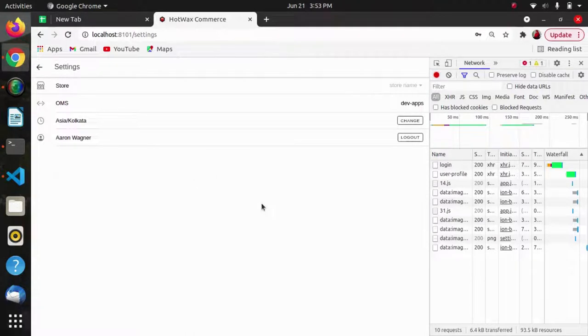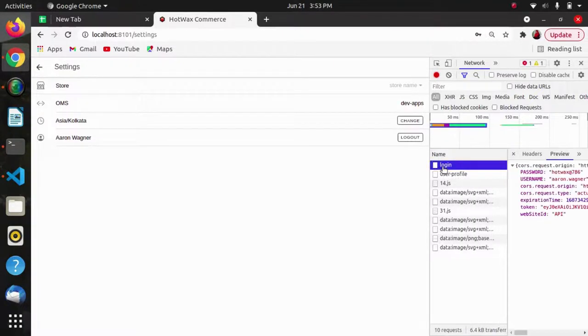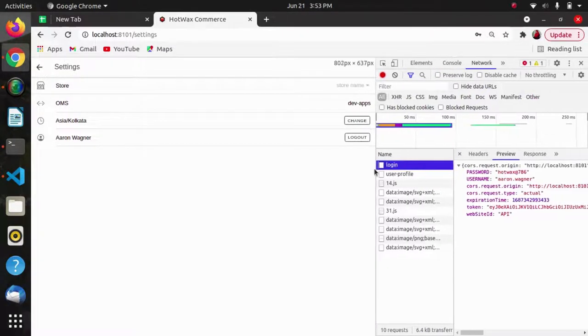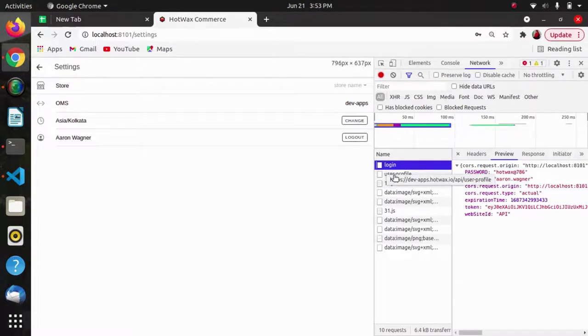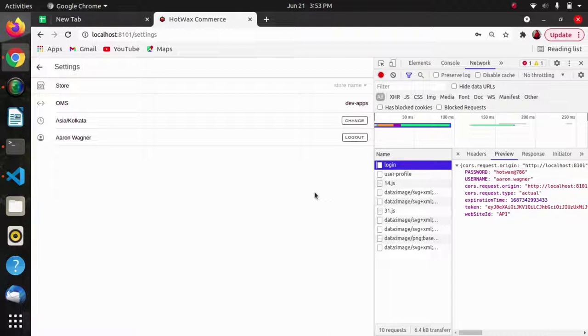As we login to the app, we will see two APIs. The first one is for the login and the second one is to get the user profile. Data flow in this app is done through Vue X state management.